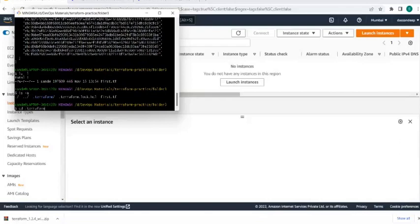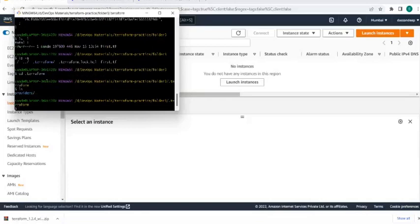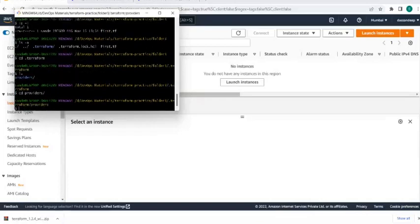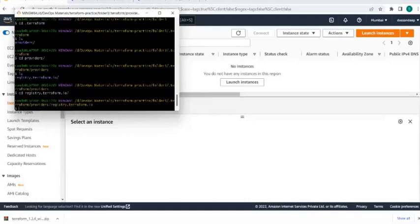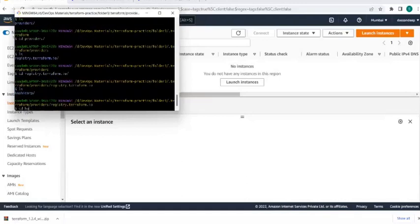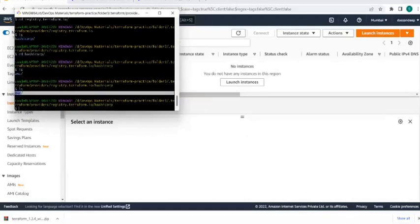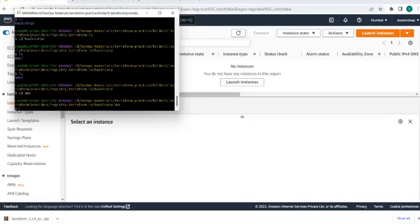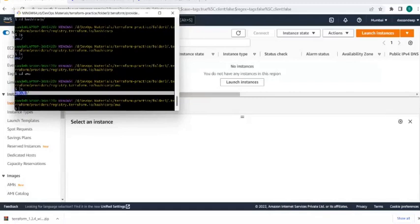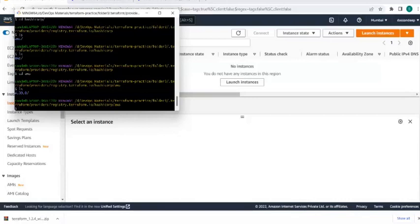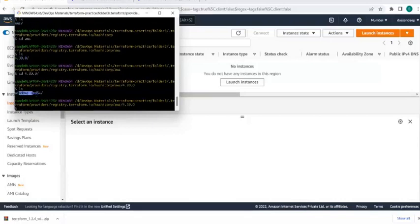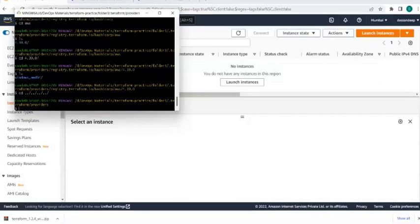Inside the .terraform folder, navigate through registry, hashicorp, then 'ls' to see which provider you are using. Go inside AWS and you'll see the plugin version - in this case AWS plugin version 4.39. Going deeper inside shows everything that was installed. This is how Terraform stores and manages provider information locally.